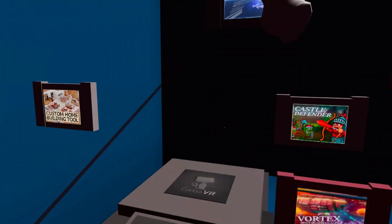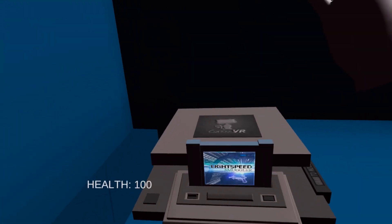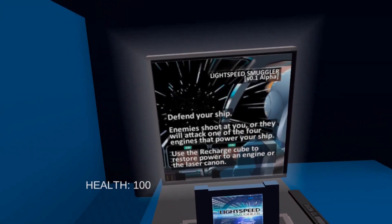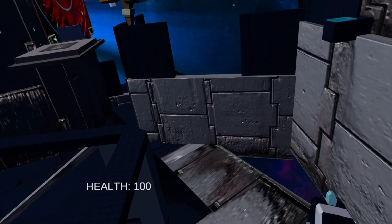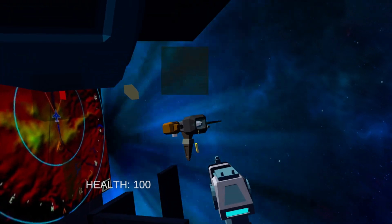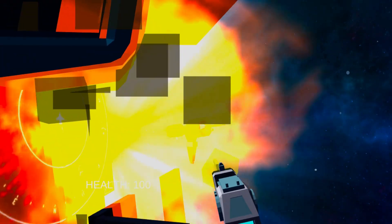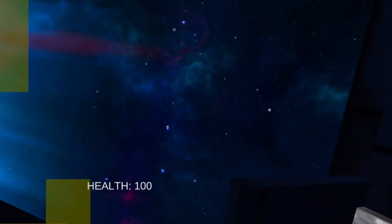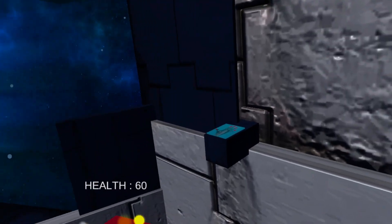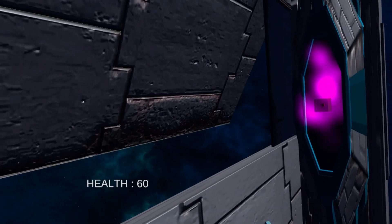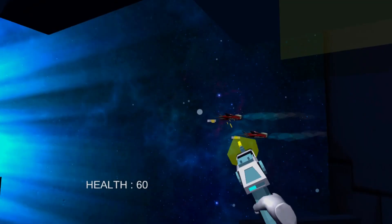Then there's Lightspeed Smuggler, a sci-fi first-person shooter that has you protecting your spacecraft from a fleet of enemy ships using a powerful laser blaster. Manage your ship's engines and take cover in order to survive this intense FPS mini-game.